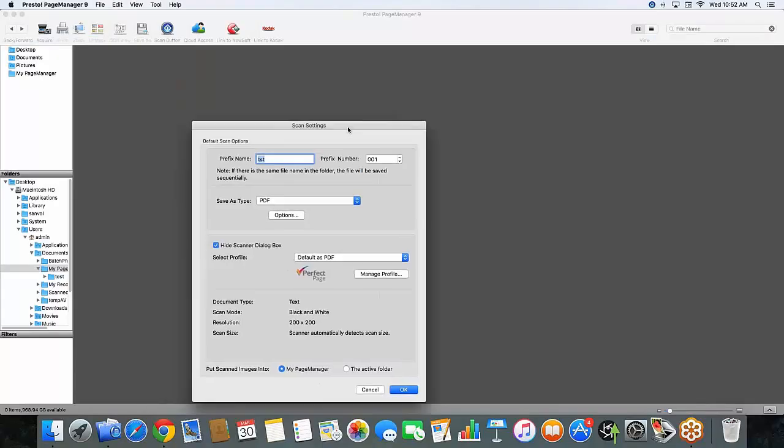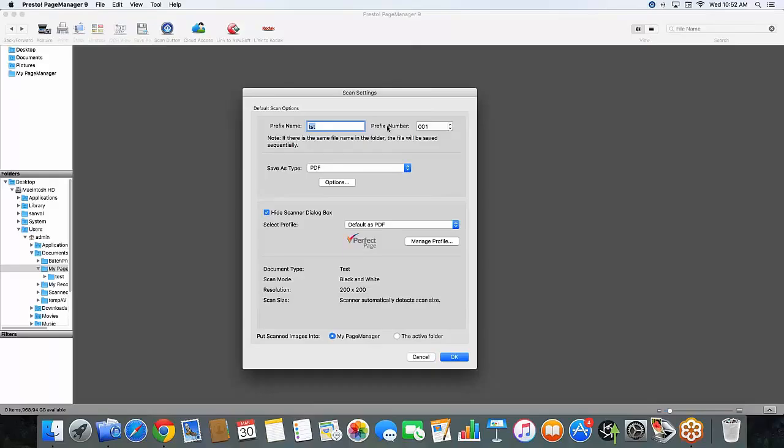And in here is where I'm going to start to make the changes to create a PDF. So the first thing you are going to see is the prefix name and the prefix number. These right now are set to default. You can always change these later depending on the job at hand.